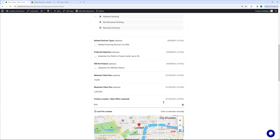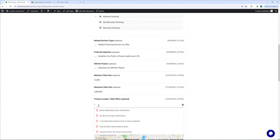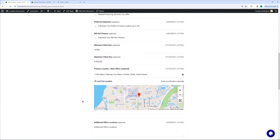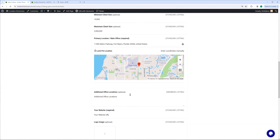The next standard listing item is your primary location. We are in Florida — 11,000 Metro Parkway, Fort Myers, Florida, right here. That gives us the map. Now, if you are a larger factor and you have more offices, this is in the member listing — we give you the ability to add as many offices as you have. It gives you one area for your primary location, but if you have other offices or BDOs that operate in particular cities, you can add all that in this information right here.